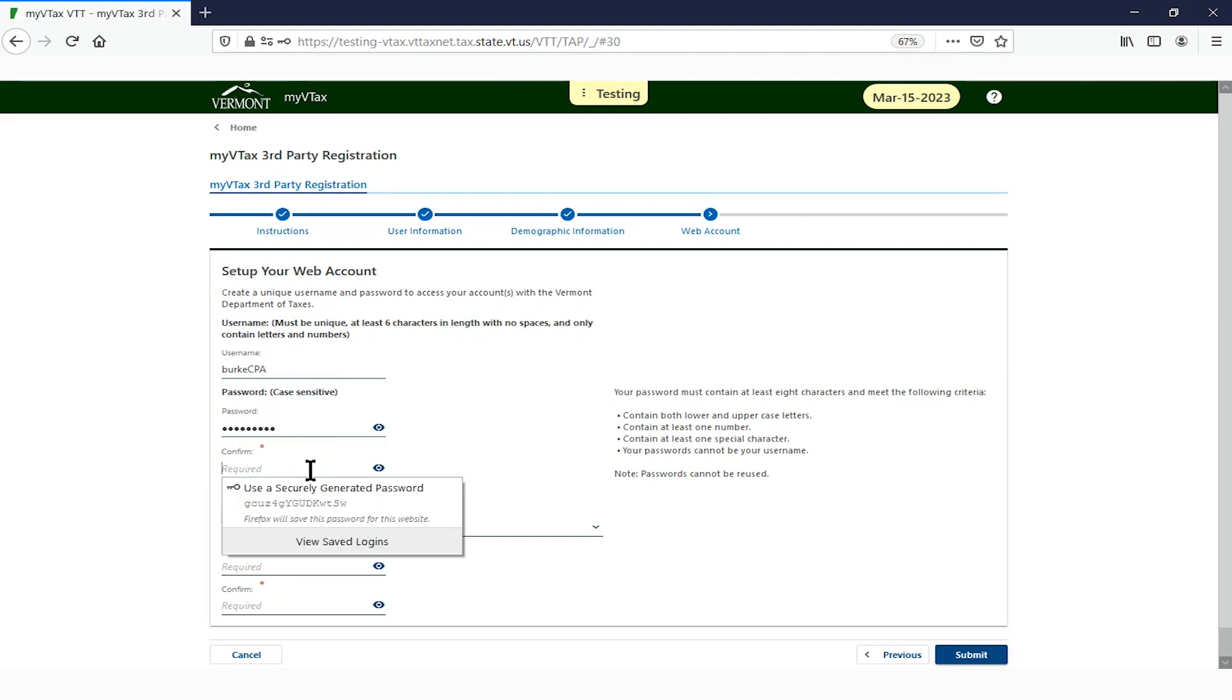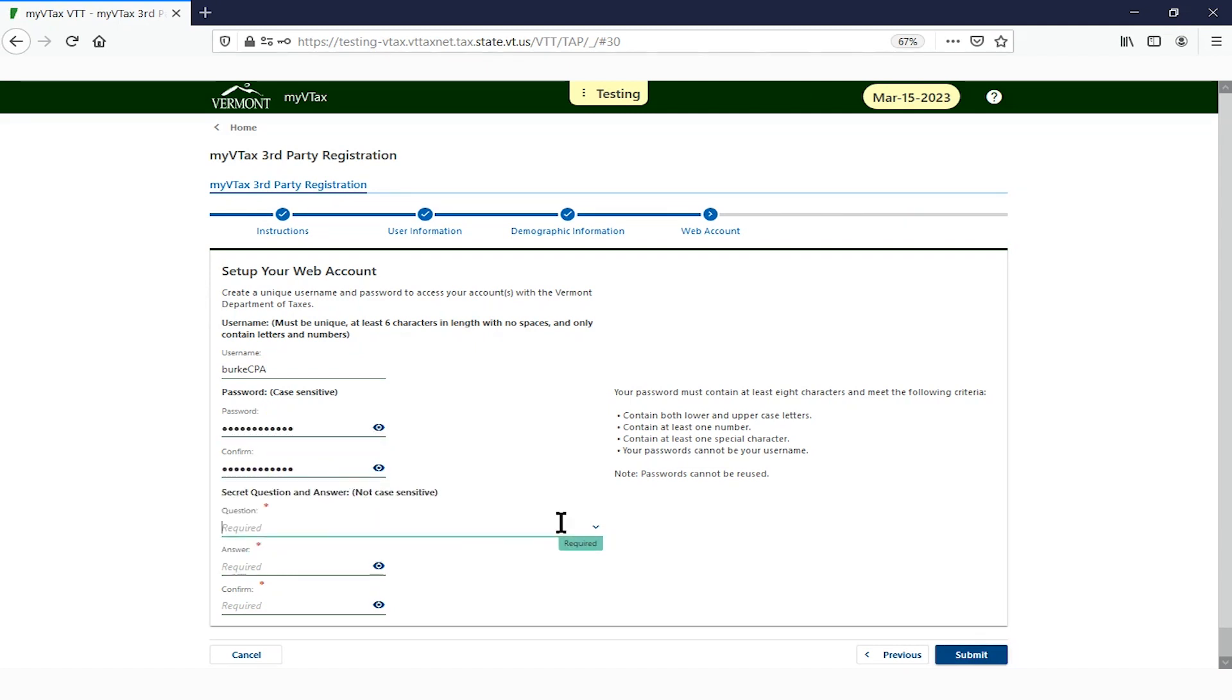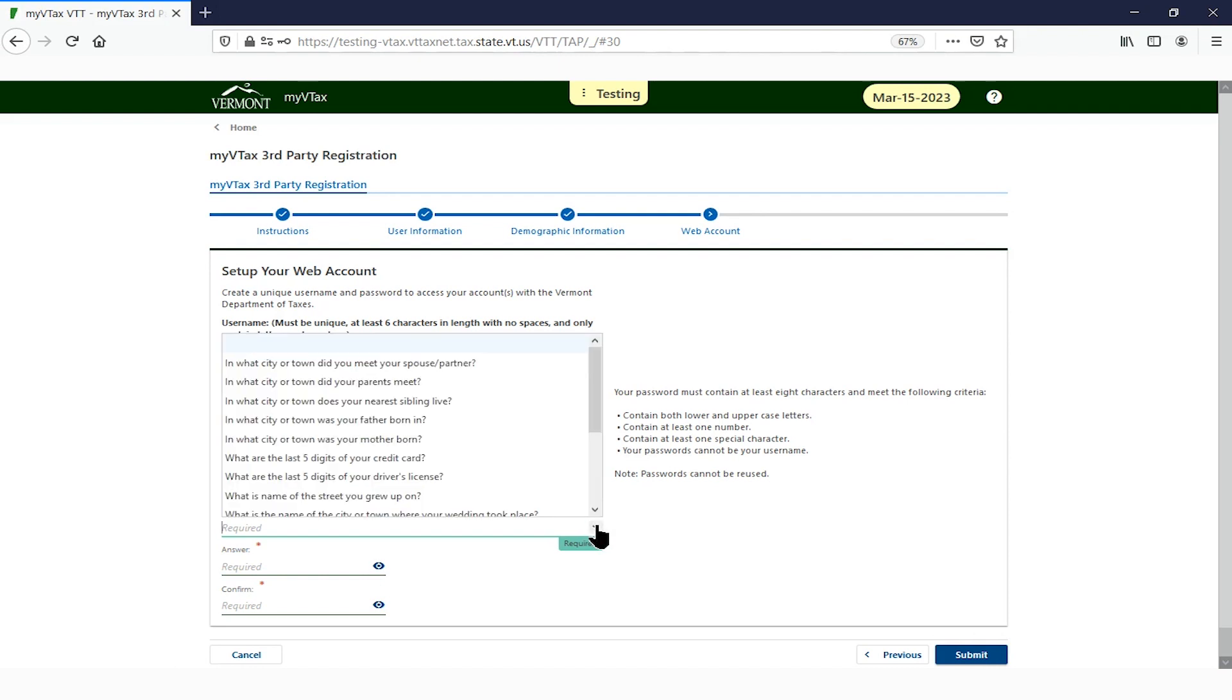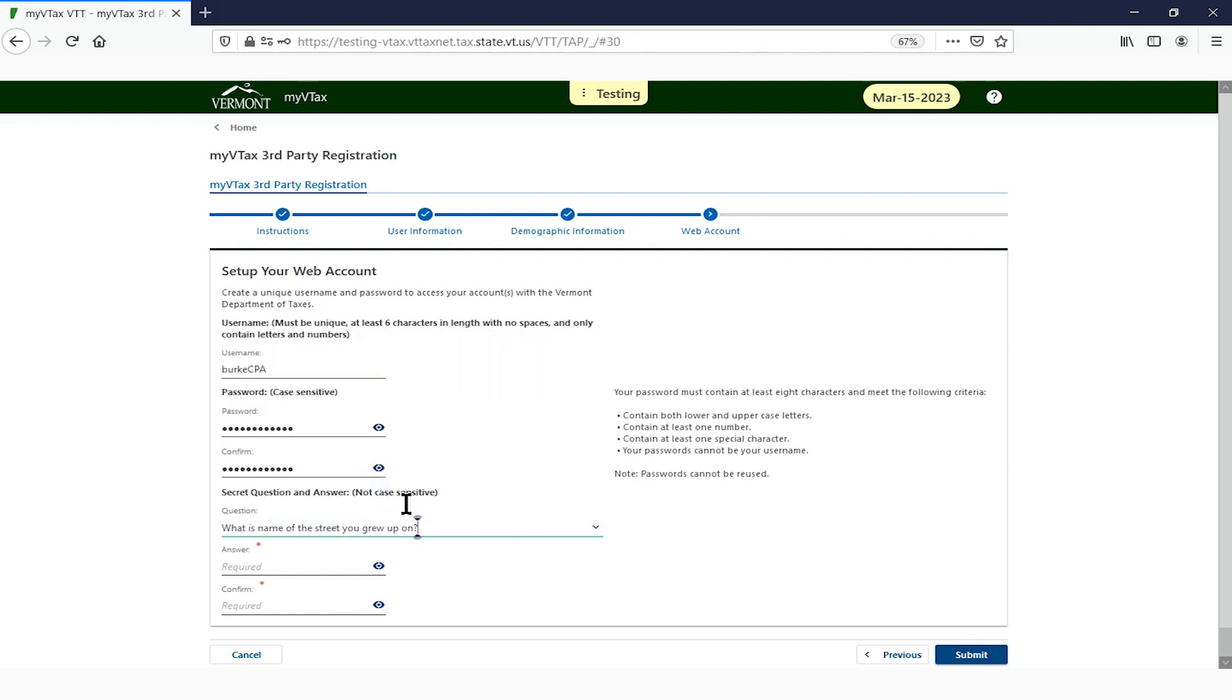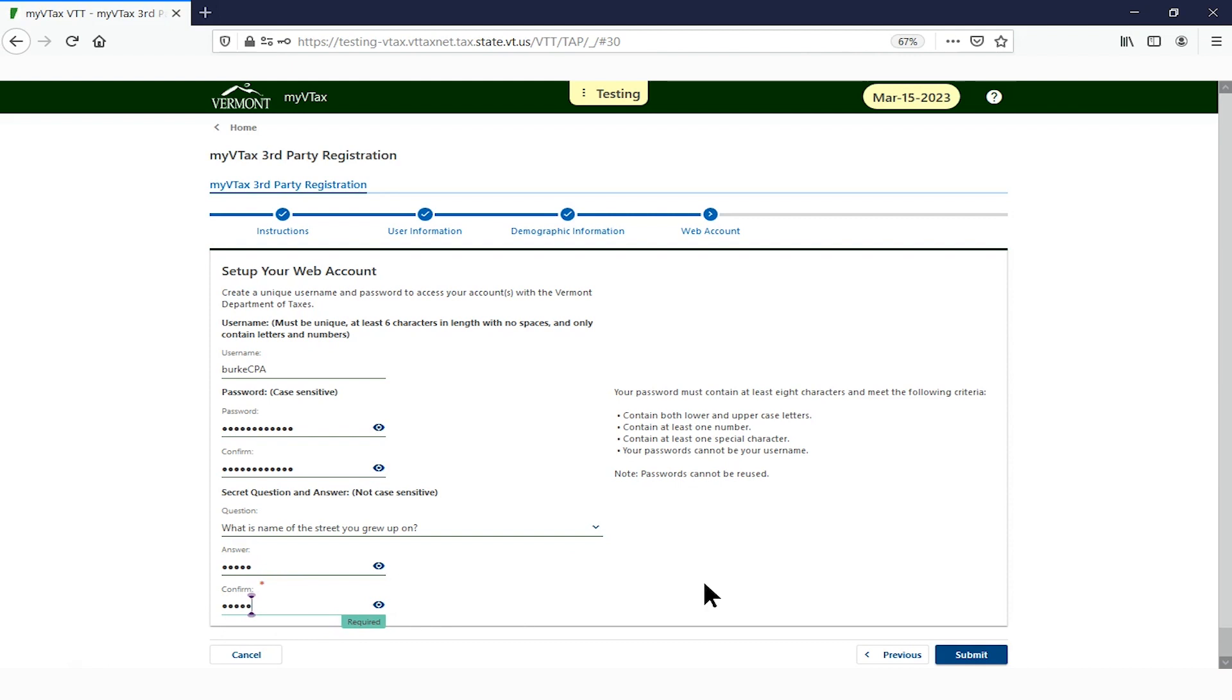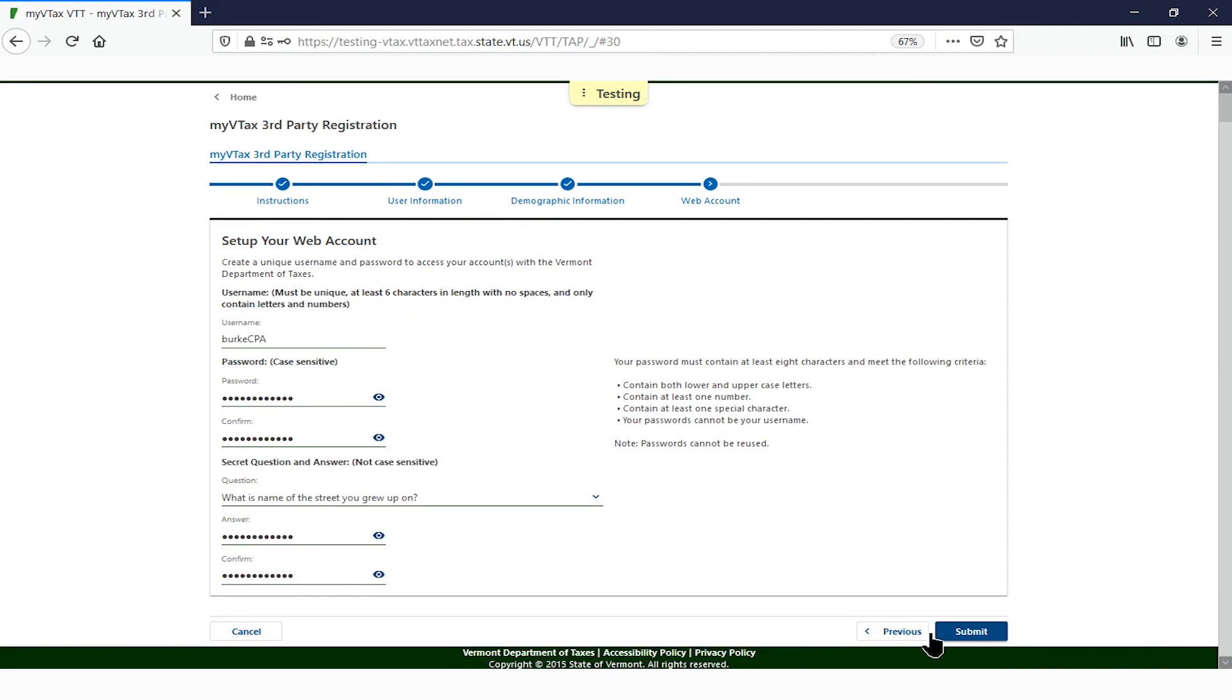Create and confirm your password. Then select a secret question from the drop-down. Enter and confirm your answer. Then click Submit.